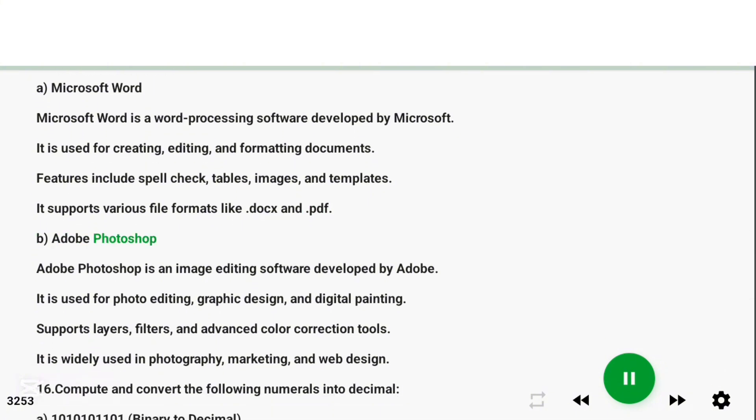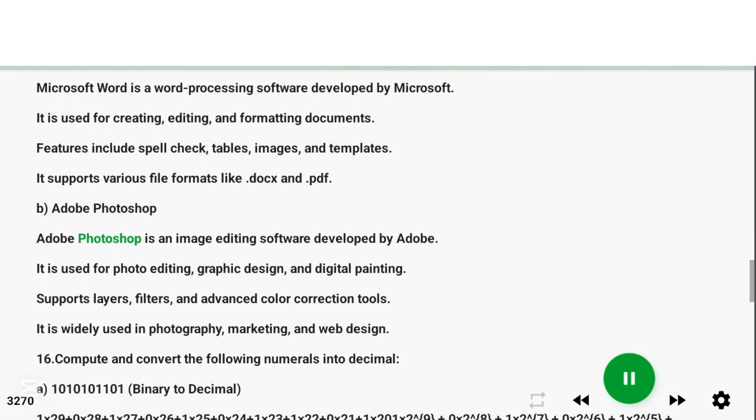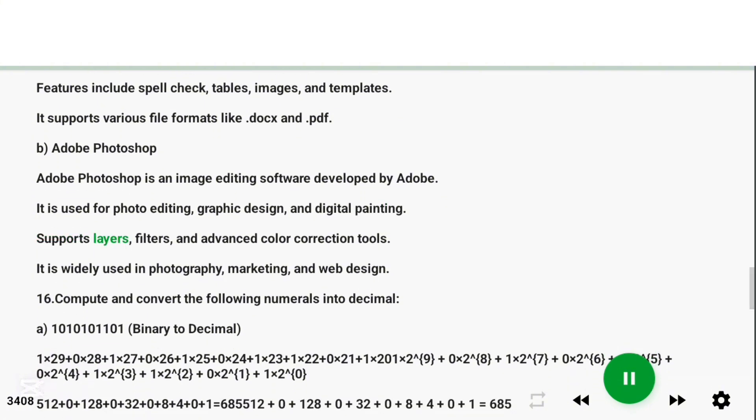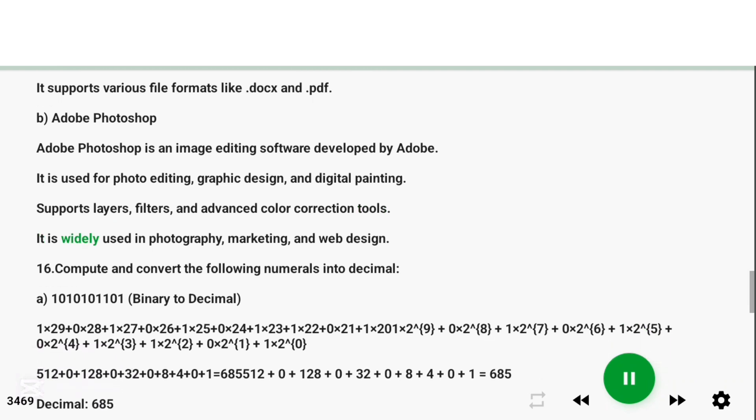Part B: Adobe Photoshop. Adobe Photoshop is an image editing software developed by Adobe. It is used for photo editing, graphic design, and digital painting. It supports layers, filters, and advanced color correction tools. It is widely used in photography, marketing, and web design.